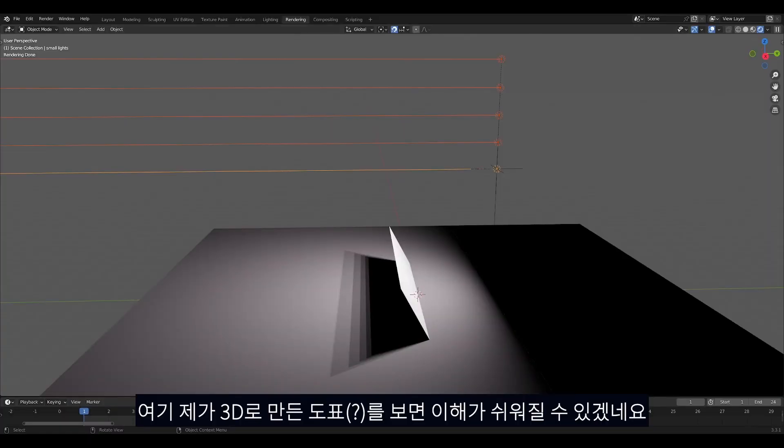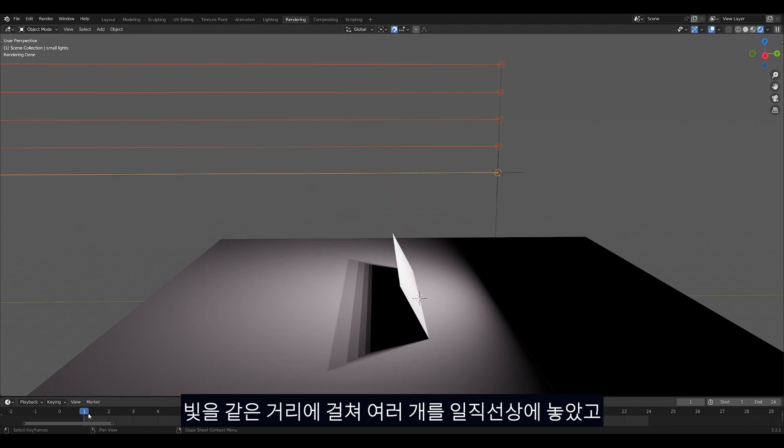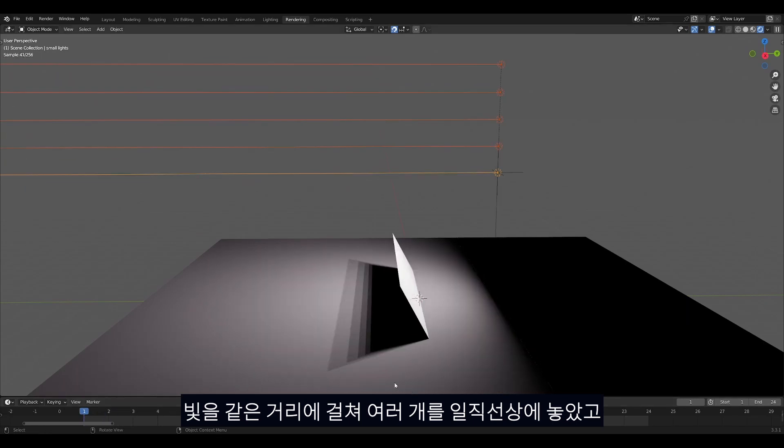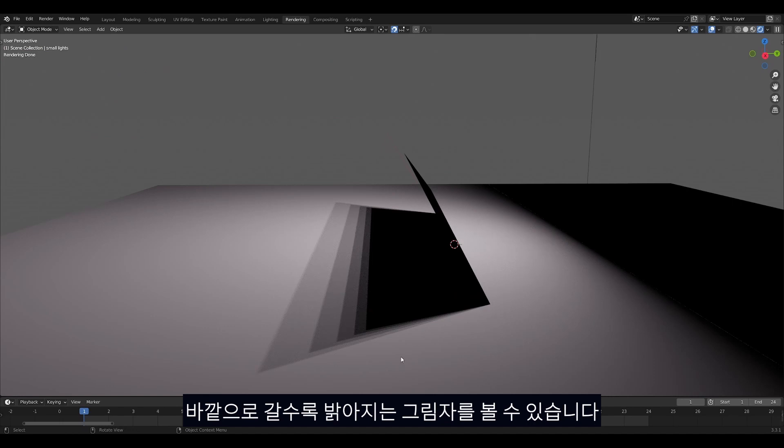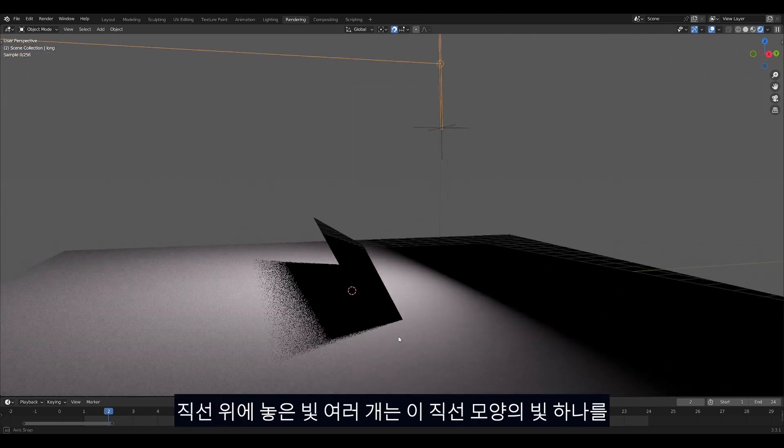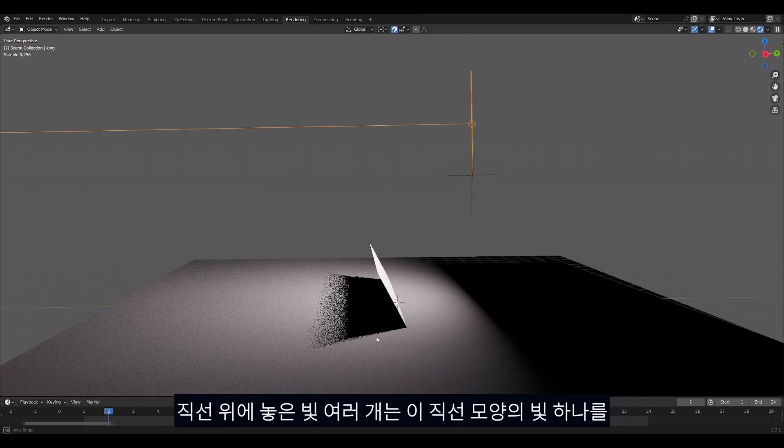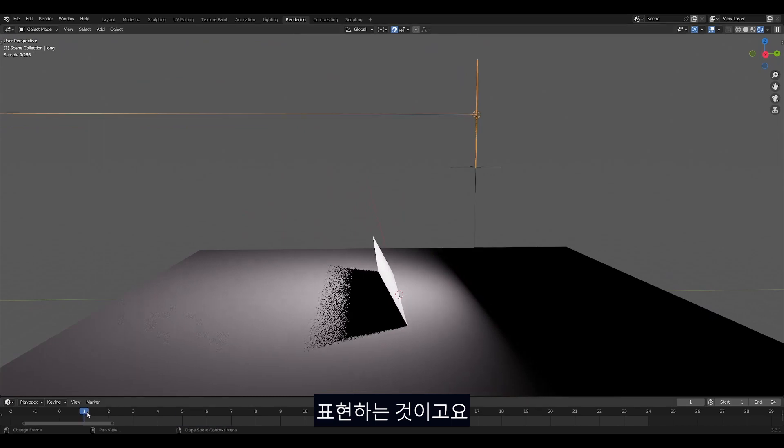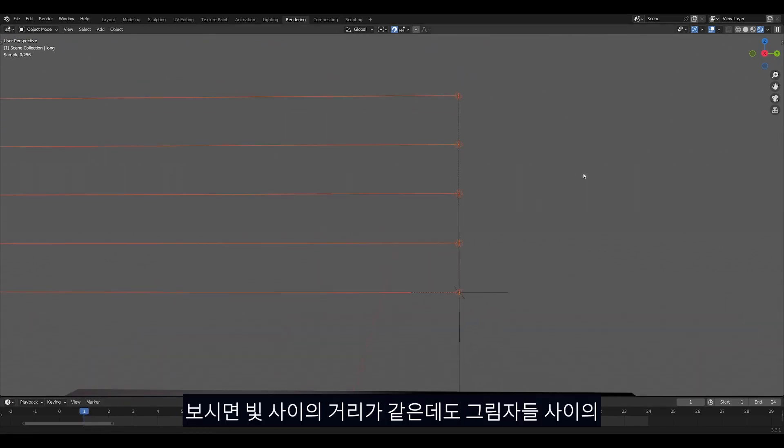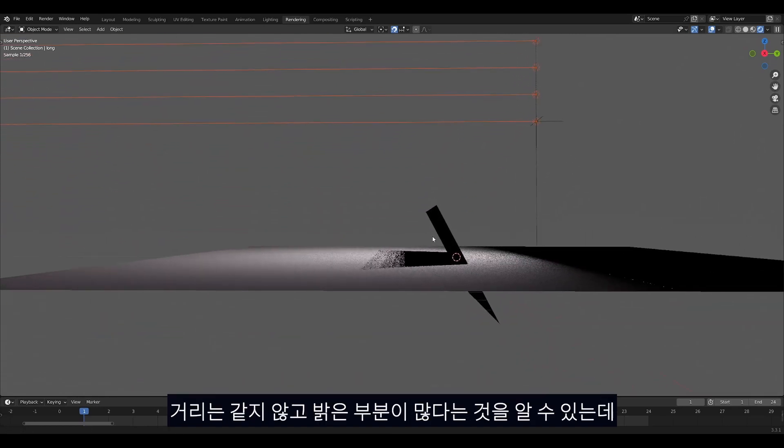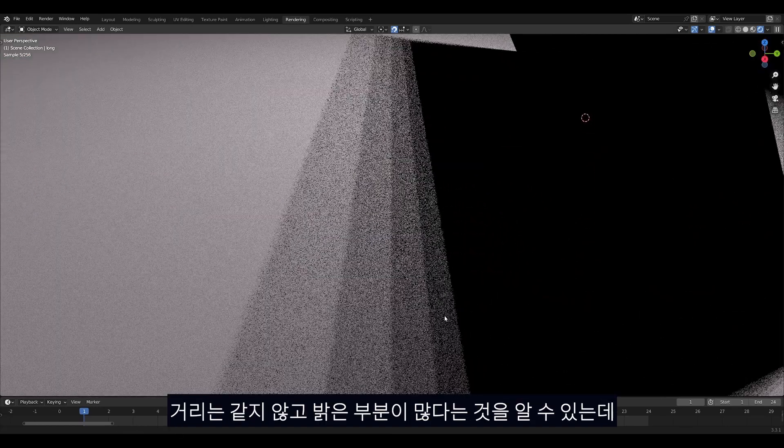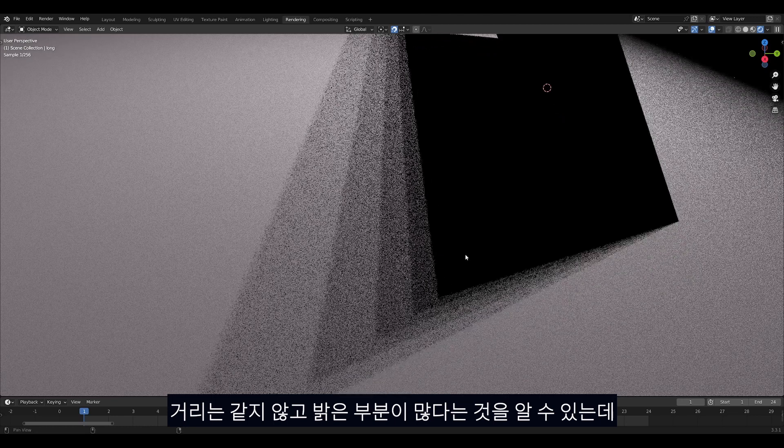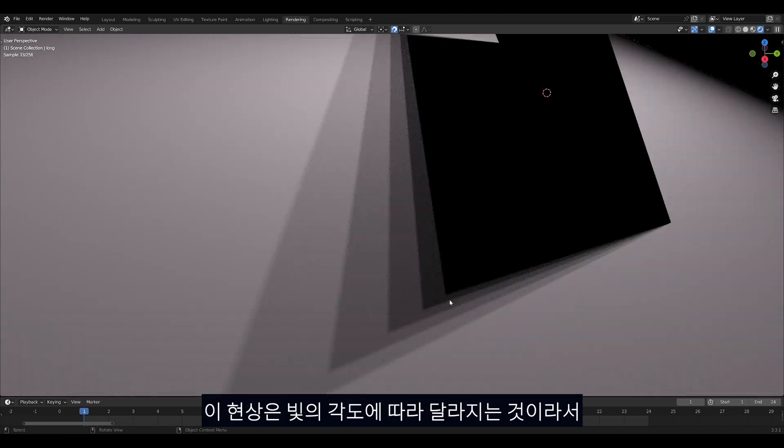This diagram I made in 3D with multiple small area lights in a row may help you understand. Observe the shadow gradually getting brighter closer to the edge and a version with a single long area light instead which the line of smaller lights represents. You may have noticed that even though the lights are evenly spaced from each other, the shadows they cast are not like that. There seems to be more spacing between the bright parts currently.